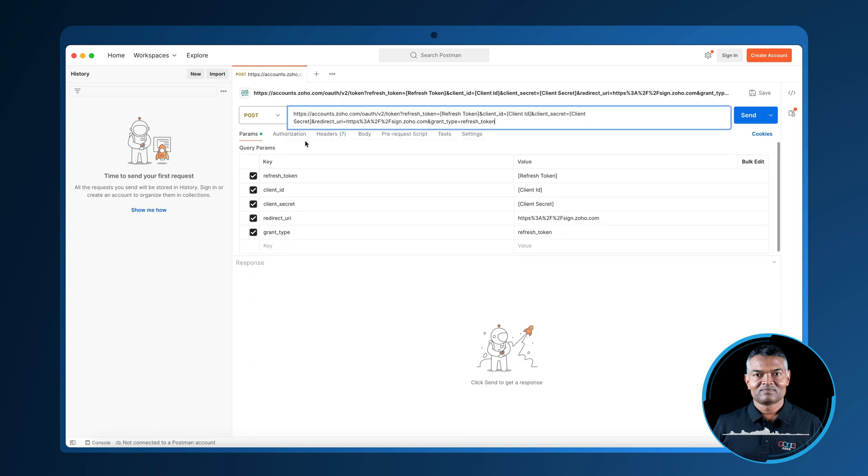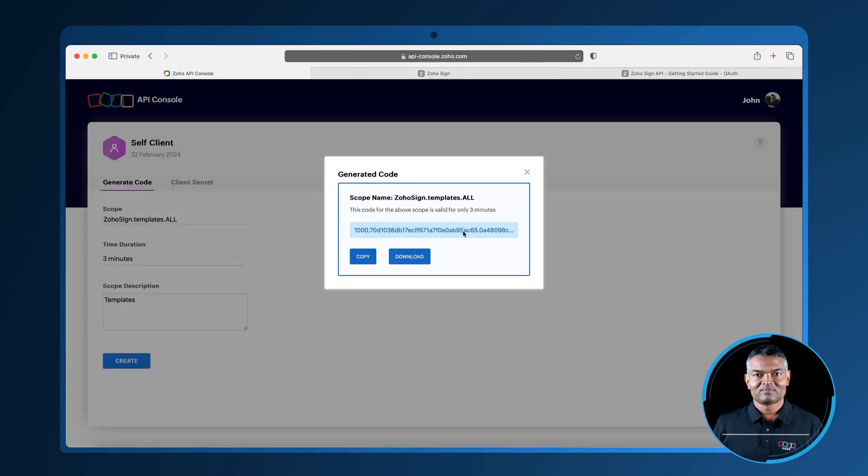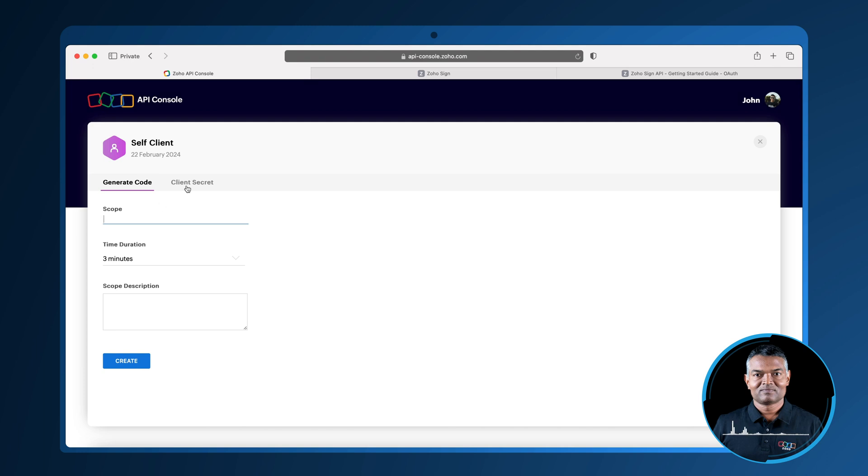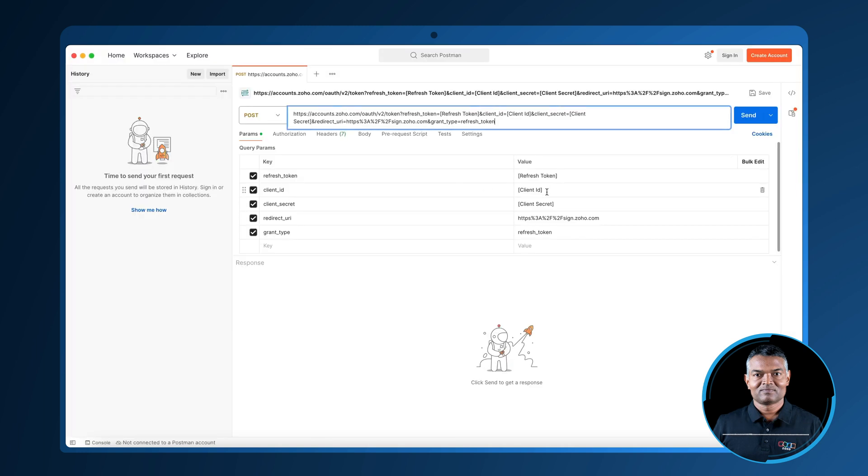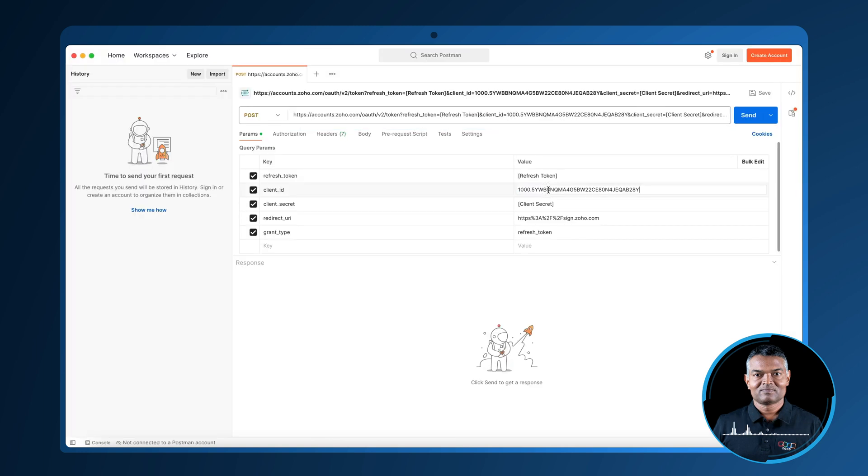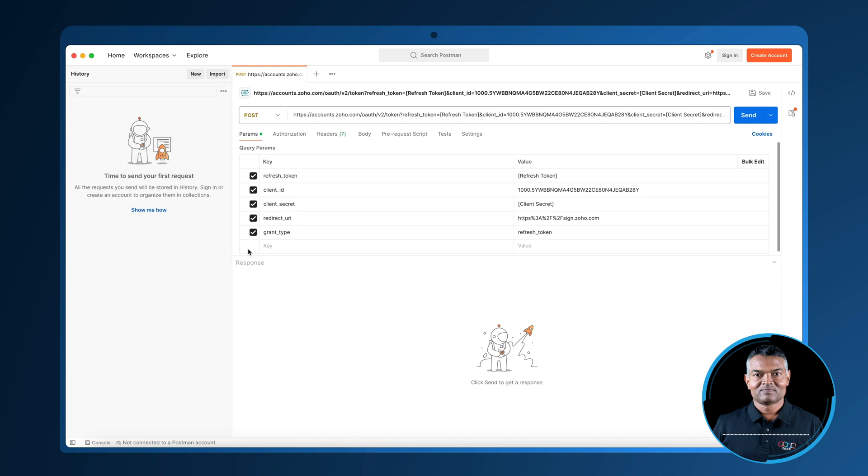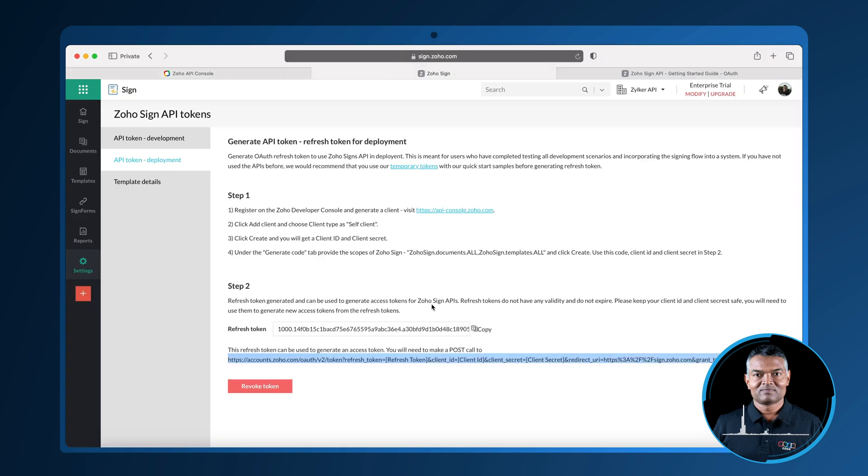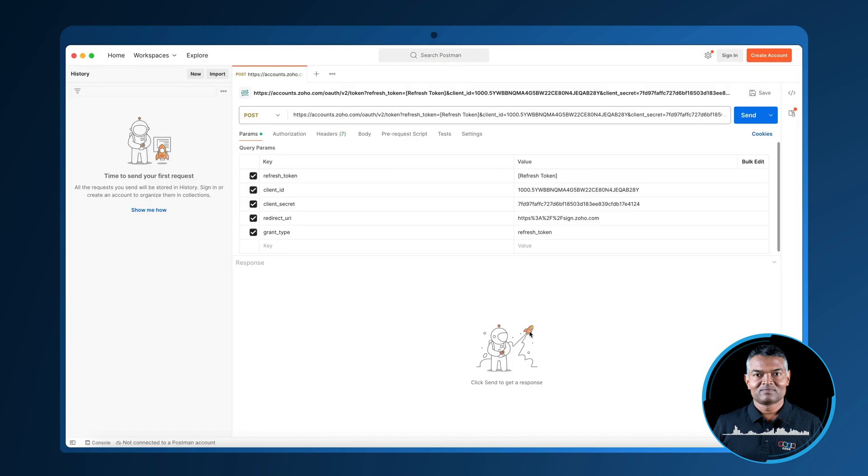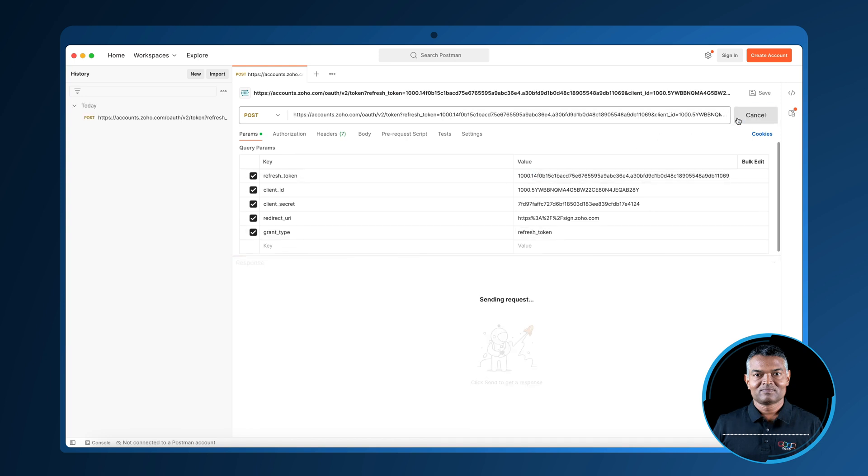This access token can be passed in the header and the authorization header value should be Zoho-oauth token. The refresh token is permanent and will be used to regenerate new access tokens whenever the existing access token expires.